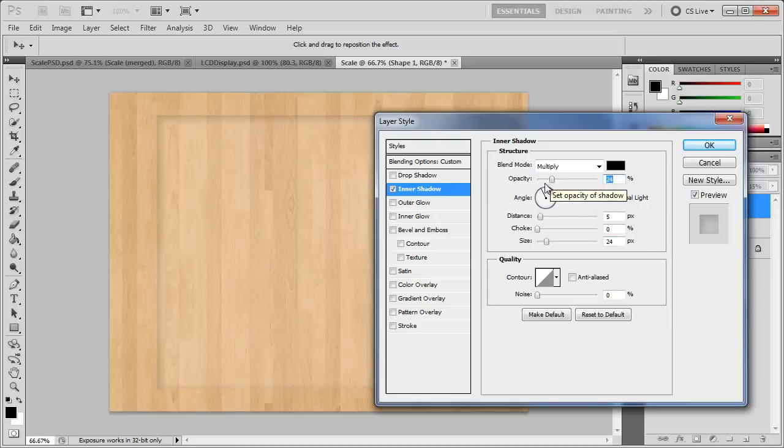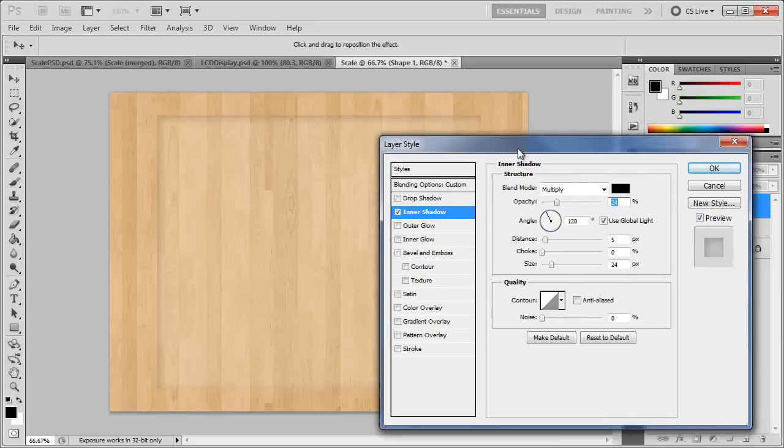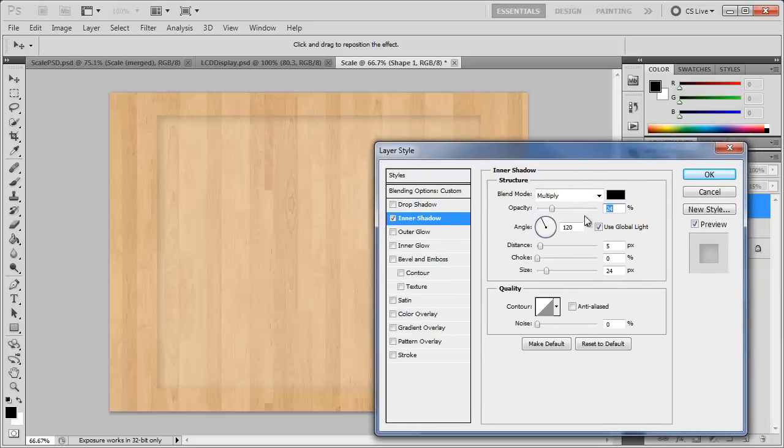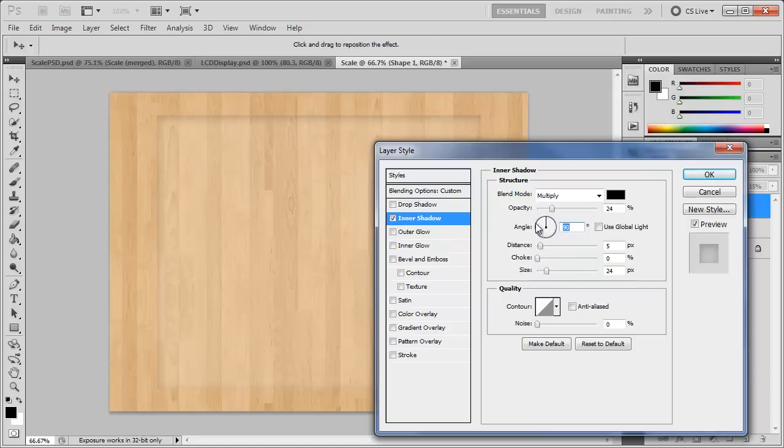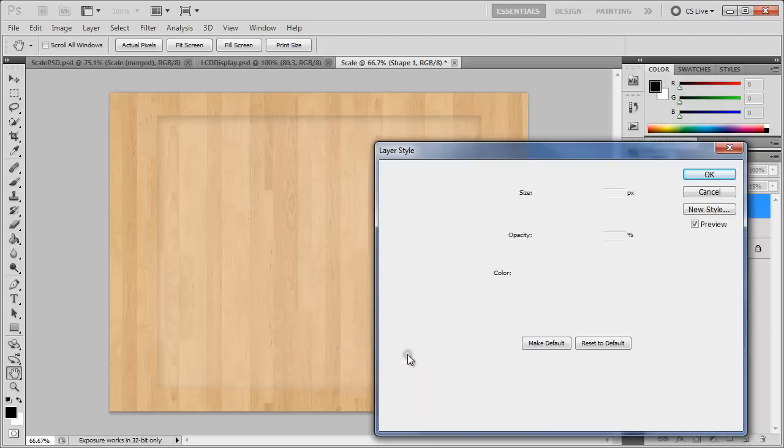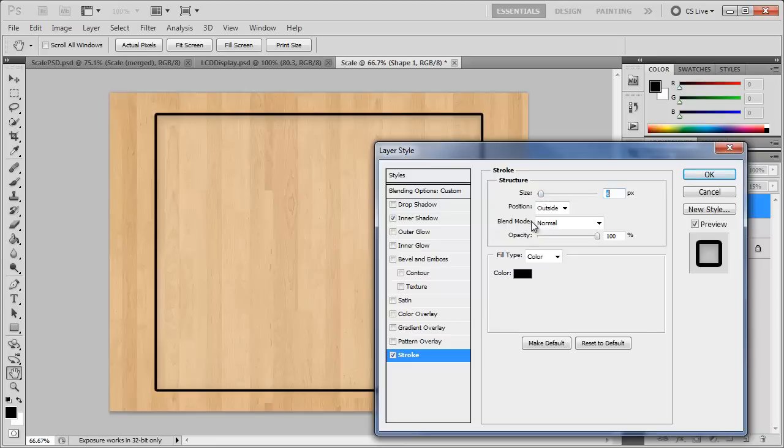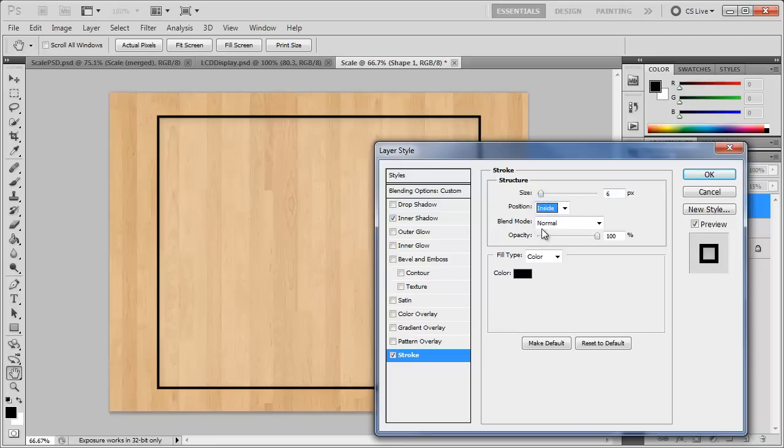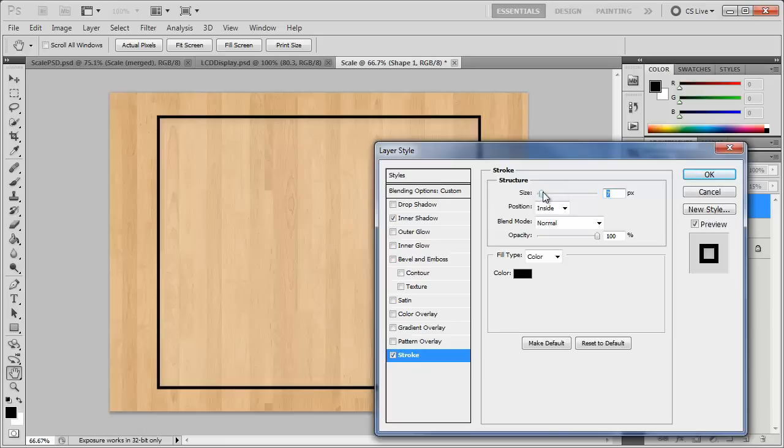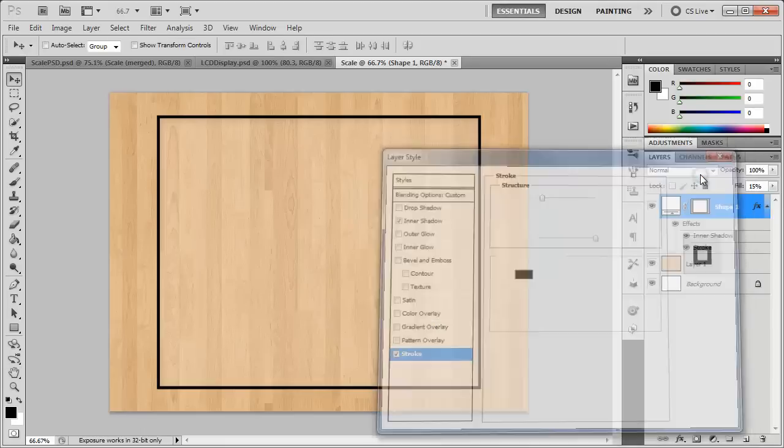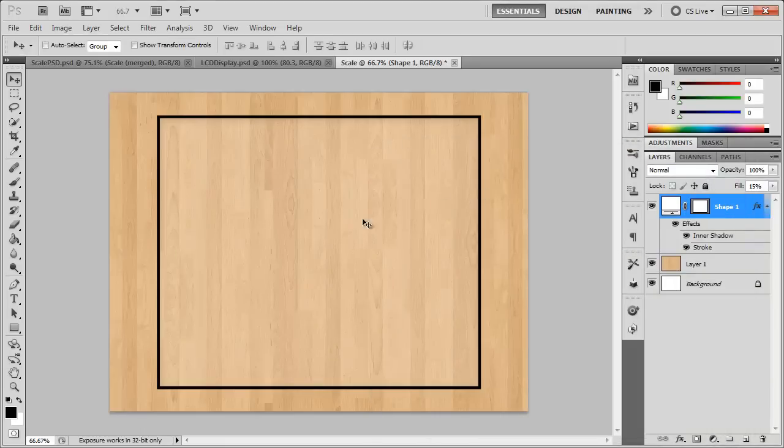And then let's not use global light. Let's go with 90 degrees, 24%. And now let's add a stroke to this. Bring the stroke up and I'm going to position it on the inside so the edges are squared off, right around six, six or seven looks good. And click OK. So there we have the top glass portion of our scale.